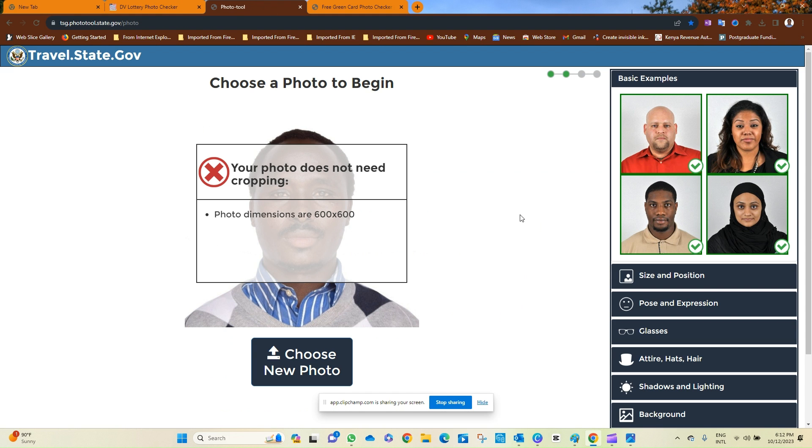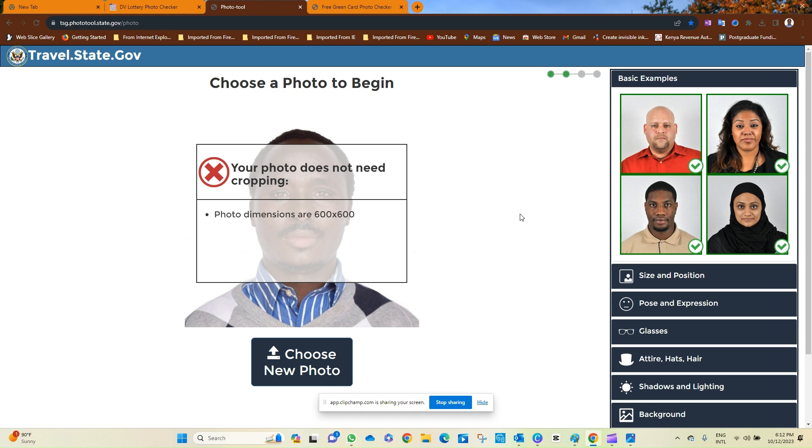So once again, you can easily do this on your own, that is if you have a personal computer or a laptop. Thank you so much. God bless you as you prepare to apply for DV 2025. And for those who've applied, I wish you all the best. I know photo is the main issue. If you get it right with the photo, you are good to go. Thank you so much.